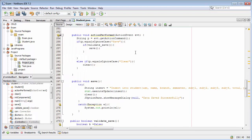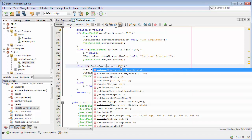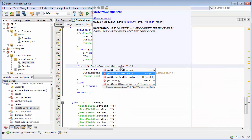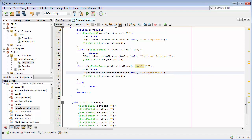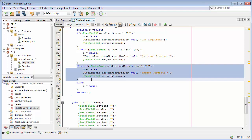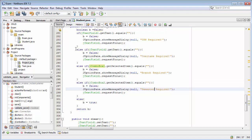For the combo box, we use jComboBox1. Let's copy that and place it here. We need to change the method to .getSelectedItem() and then equals double quote. The message will be 'branch required'. Then I will copy the same thing and paste it, changing it to combo box 2. The message here will be 'semester required'.